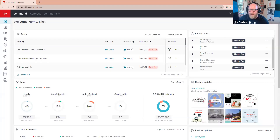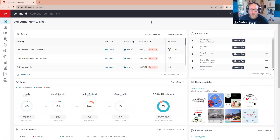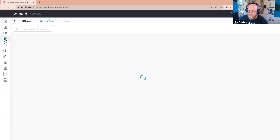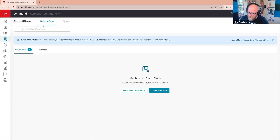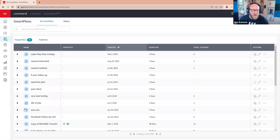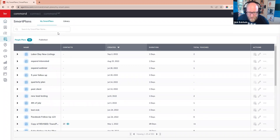Let's jump into the Command dashboard. I'm sharing my screen with you. First things first, you've got to know where your Smart Plan library is. I'm going to go over to Smart Plans on the left-hand side of the screen where all the applets are. This is where all your Smart Plans live when you add them to your library.